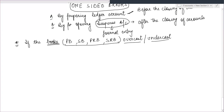If your purchases book, sales book, purchases returns, or sales returns book is overcast or undercast, these are one-sided errors. Now, the purchase account balance is debit, sales is credit, purchases returns is credit, and sales returns is debit.